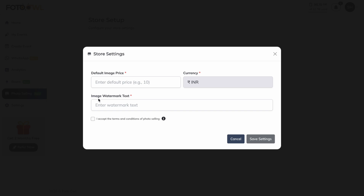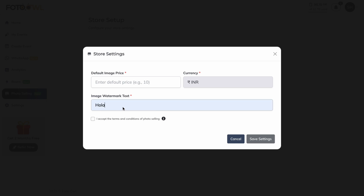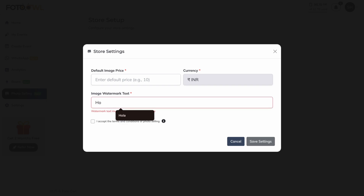The watermark is text that will be placed on the image so that the original quality or main image is not available to users before purchase. That is the purpose of having a watermark.